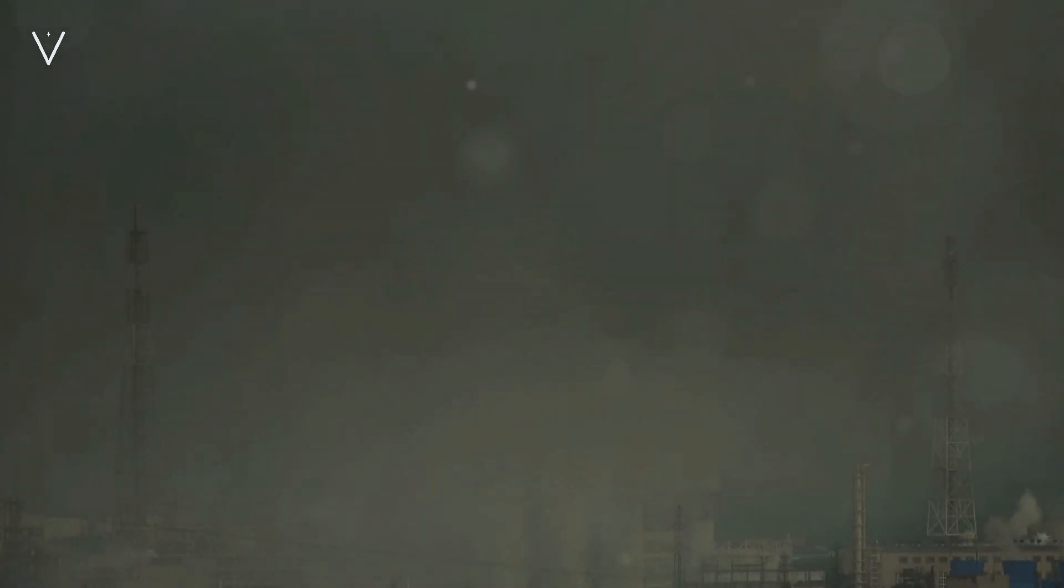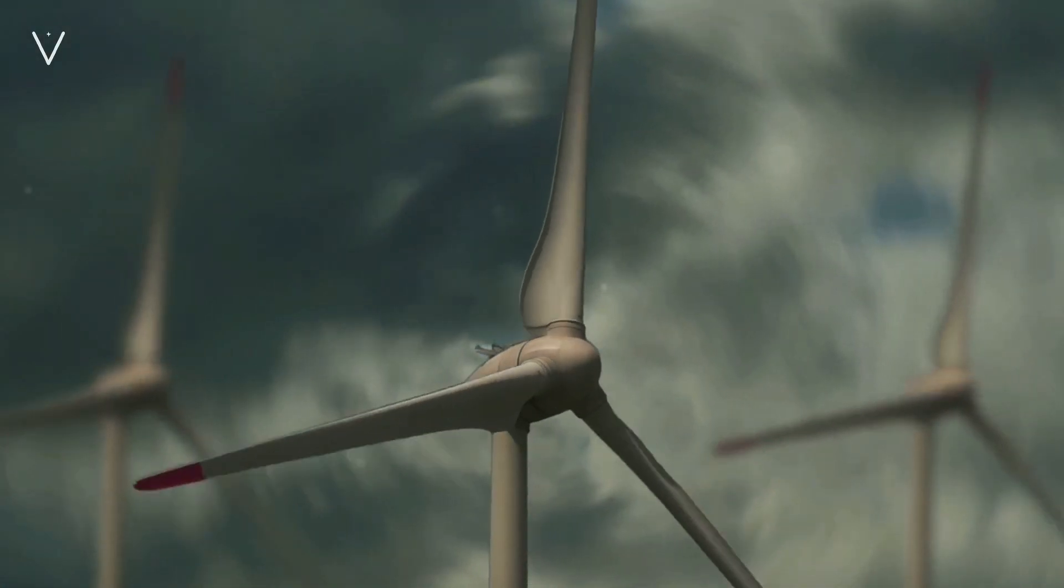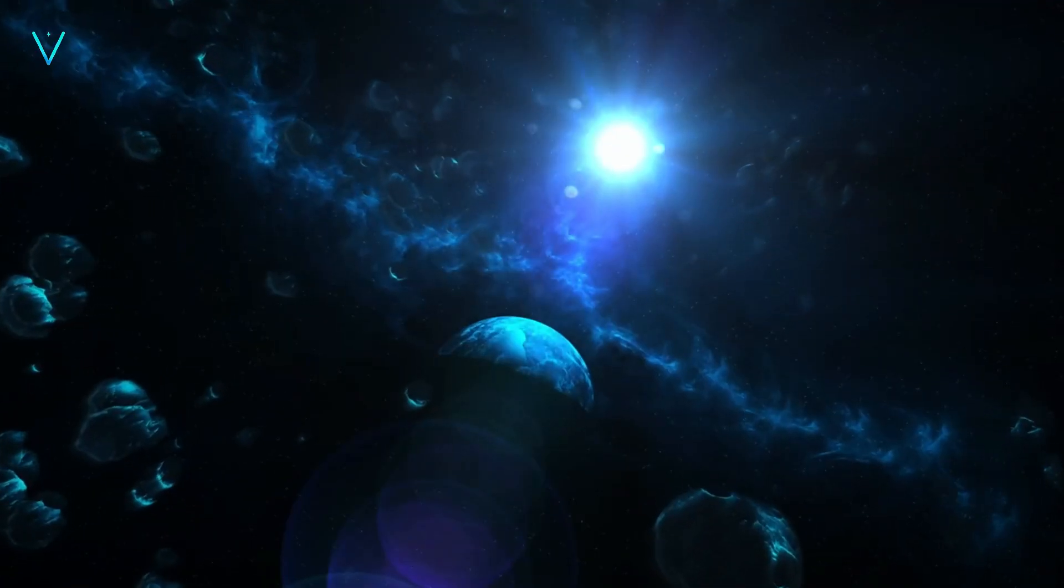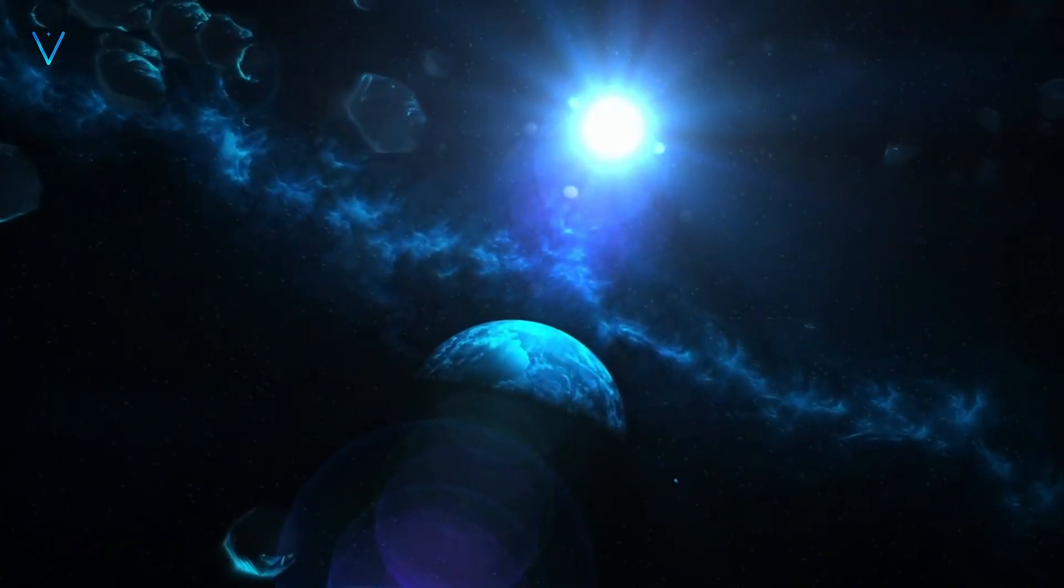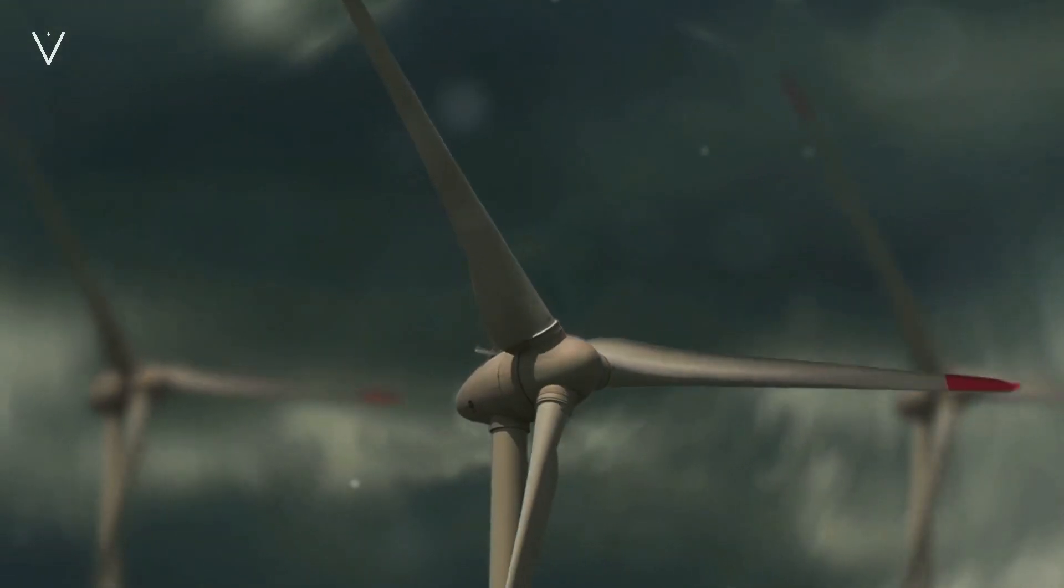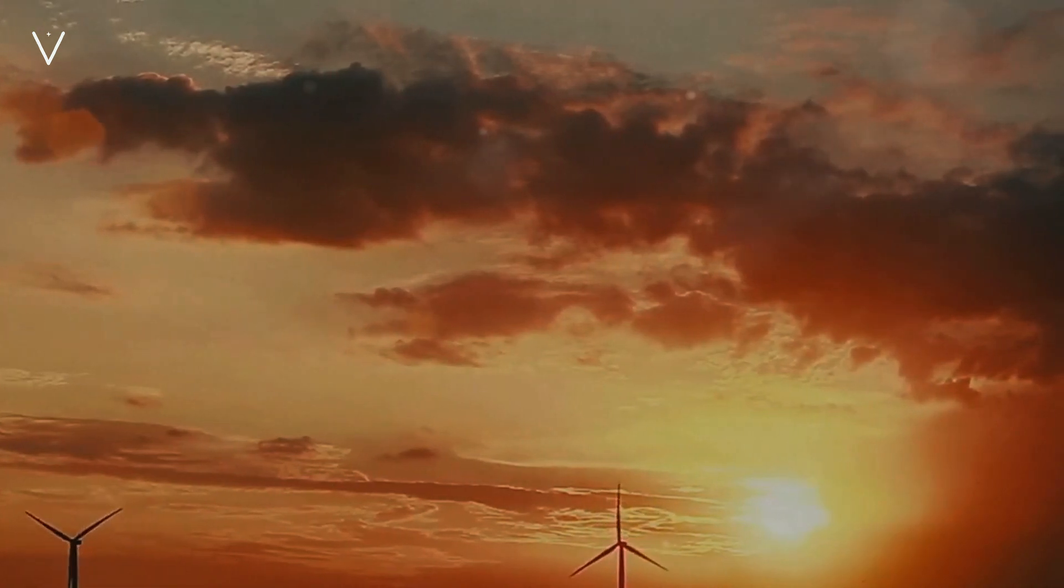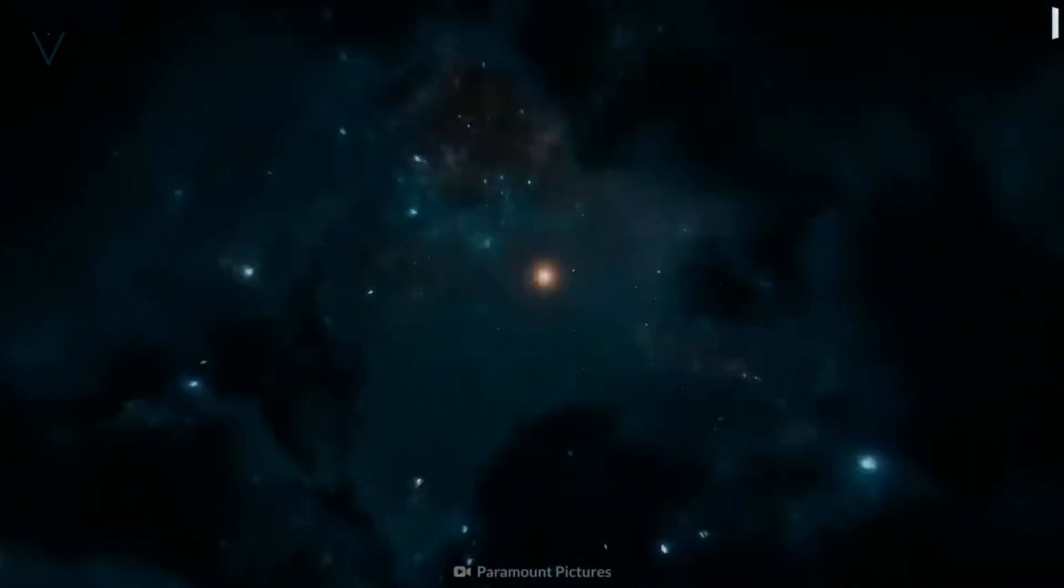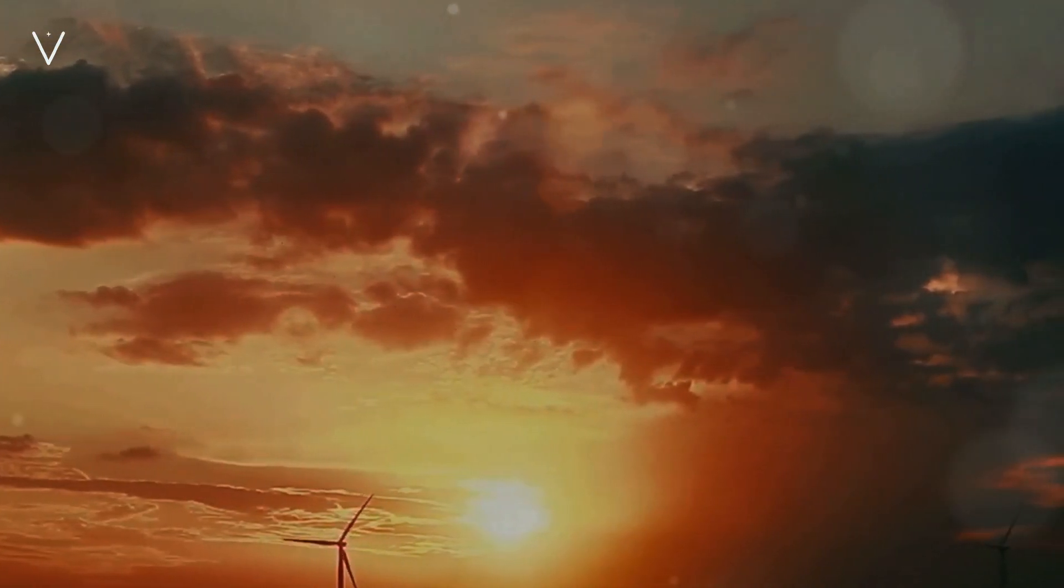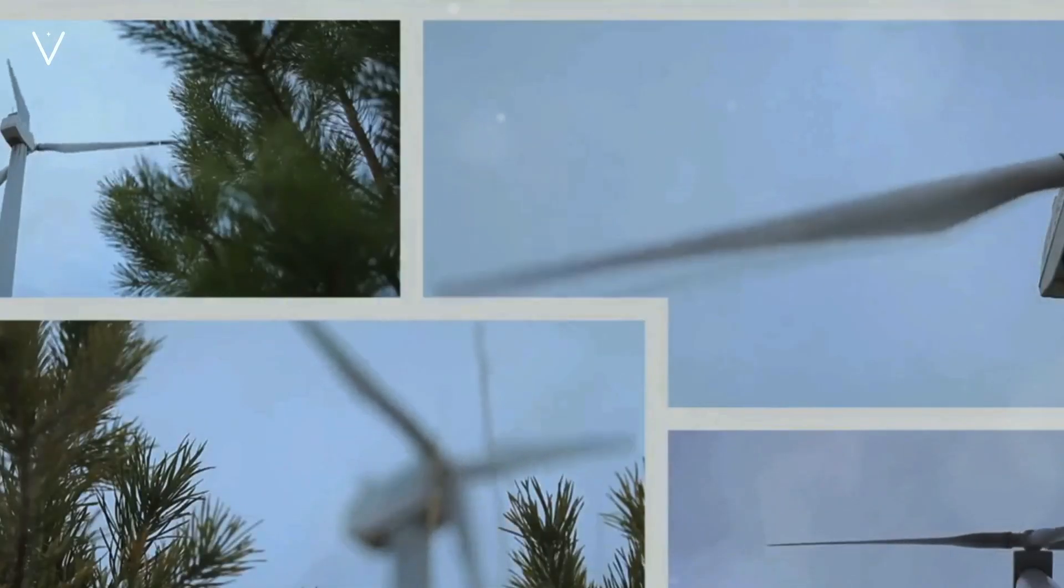It's fascinating to imagine what these advanced civilizations could look like, isn't it? When we ponder upon the potential advancements and capabilities of higher-level civilizations, we're not just daydreaming. We're opening our minds to a realm of possibilities that might actually exist somewhere in the vast cosmos. Let's take a journey through this realm. Picture a civilization that has mastered interstellar travel. They've broken free from the shackles of their home planet, or even their home galaxy, exploring and colonizing distant star systems. Imagine the wealth of knowledge and experience they would accumulate. They would not just be observers of the universe, but active participants, shaping their cosmic journey.